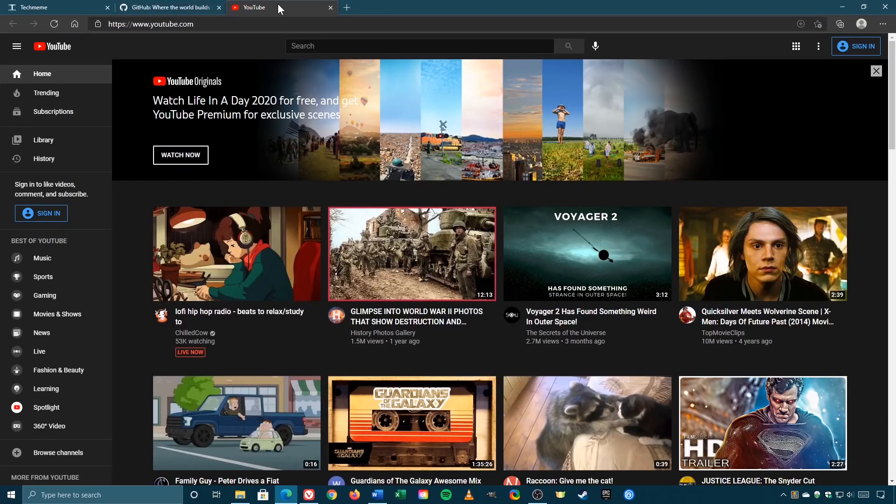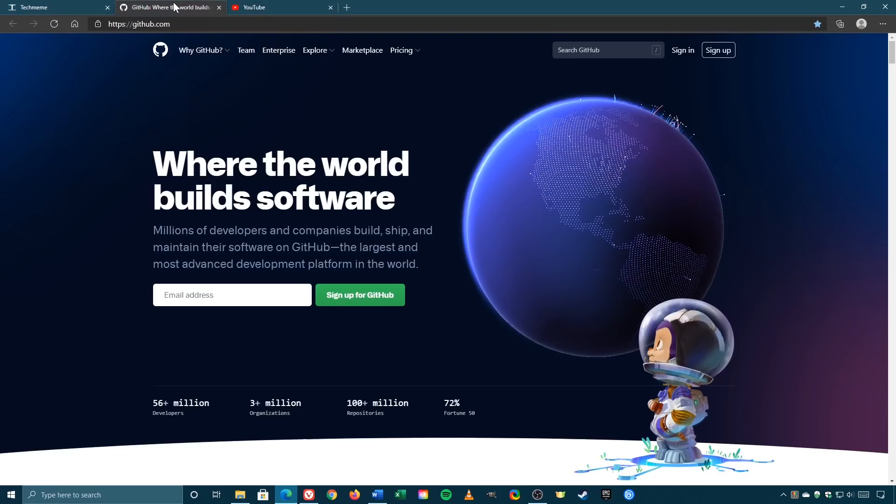For testing purposes, my default browser is the Chromium Microsoft Edge, and as you can see it opened all the sites.